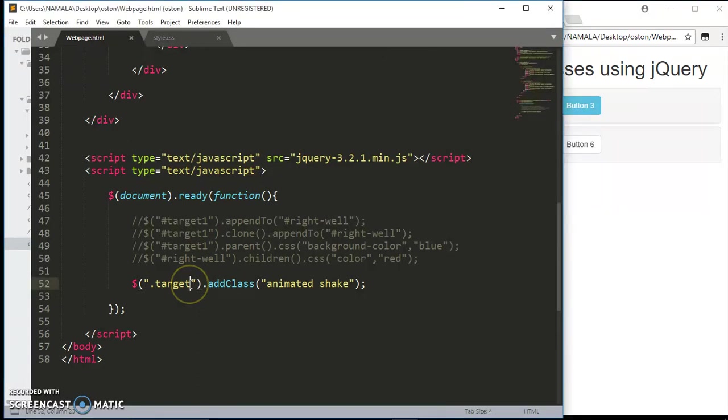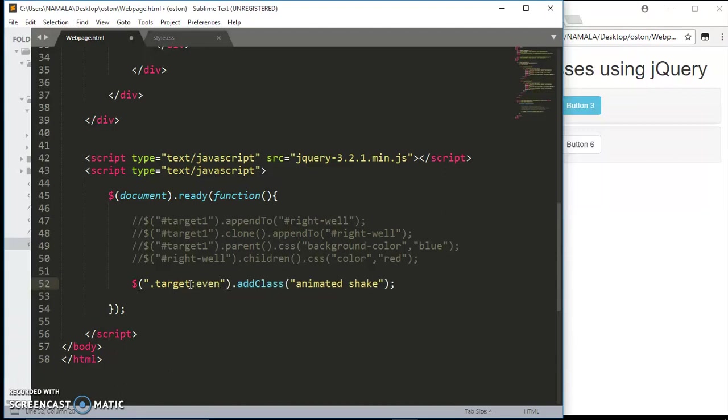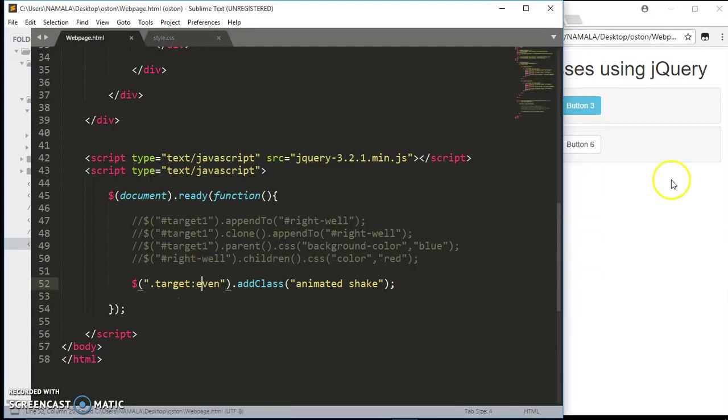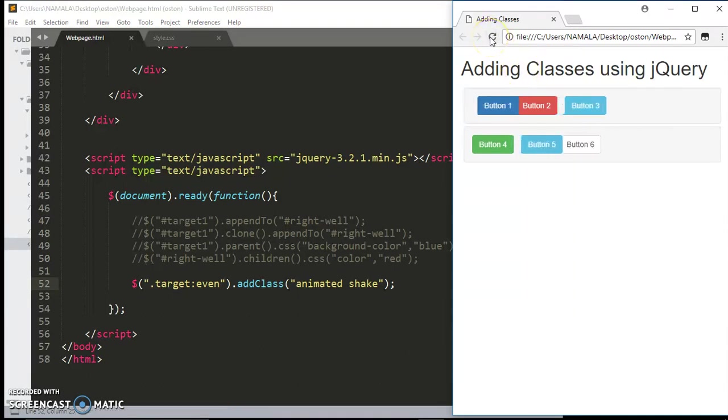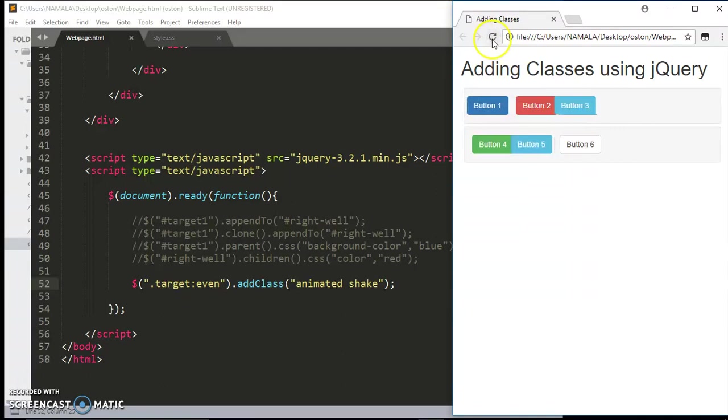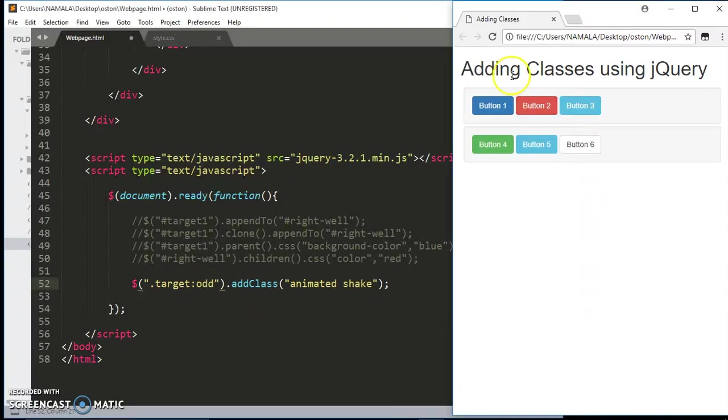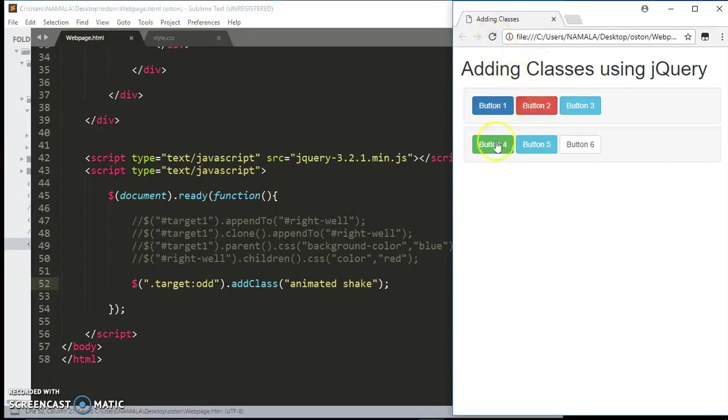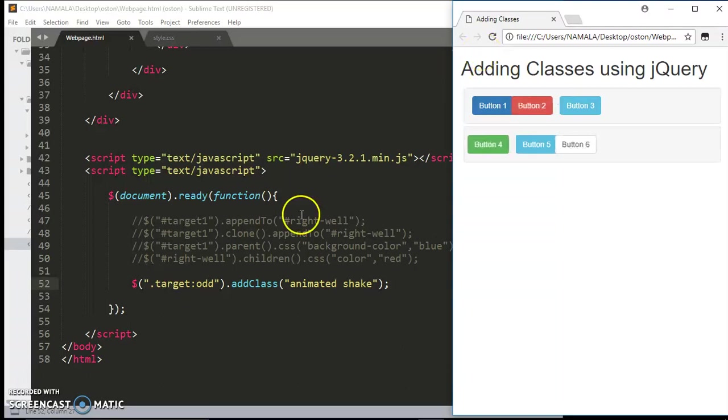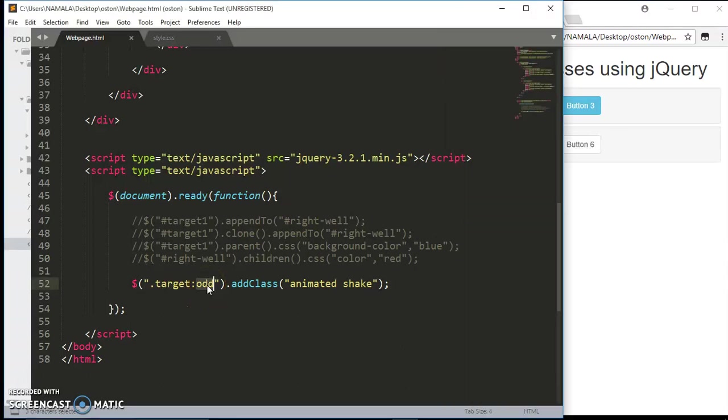But you can go ahead and specify the element you want to animate. Like right now we want even, so those elements that are in the even position. Those are the different buttons that are in the even position. You can also add those ones in the odd position.